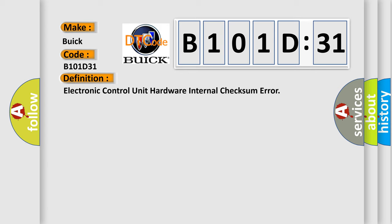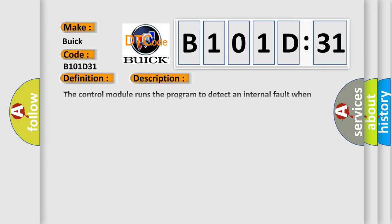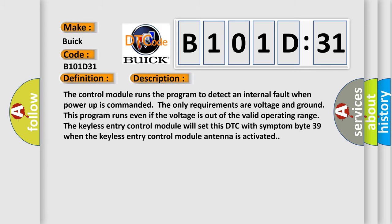And now this is a short description of this DTC code. The control module runs the program to detect an internal fault when power-up is commanded. The only requirements are voltage and ground. This program runs even if the voltage is out of the valid operating range. The keyless entry control module will set this DTC with symptom byte 39 when the keyless entry control module antenna is activated.